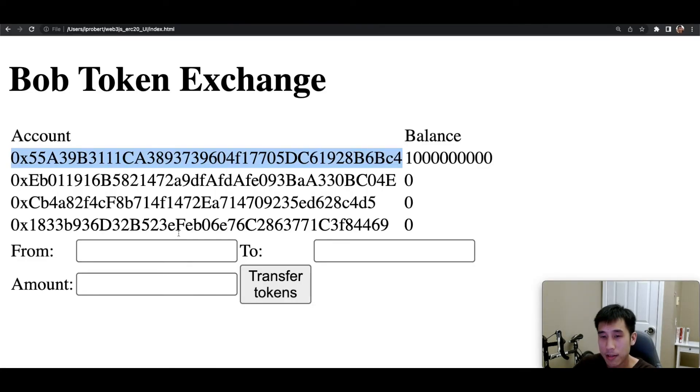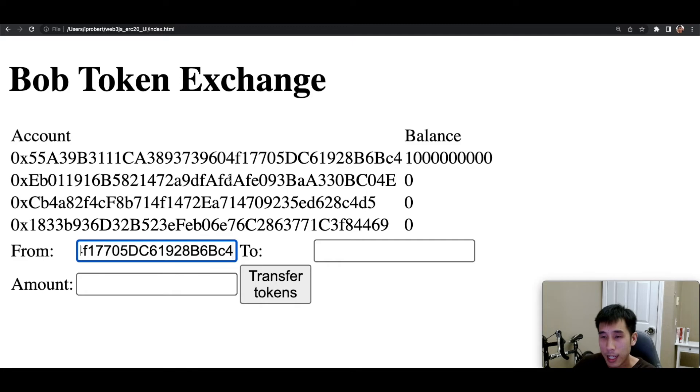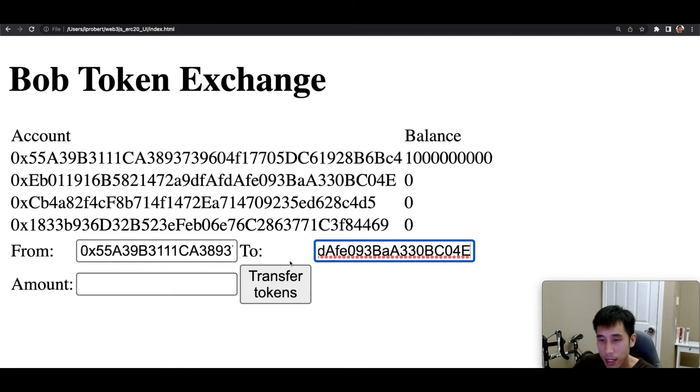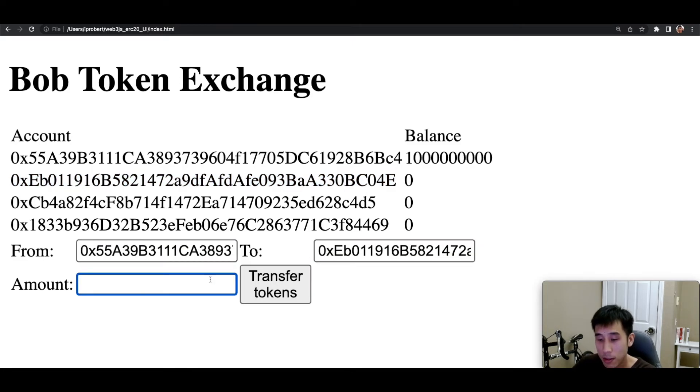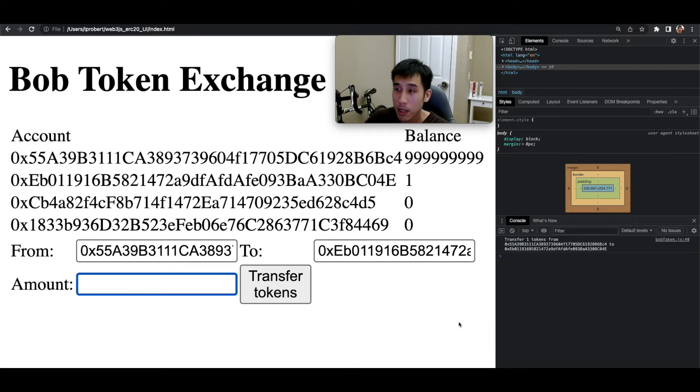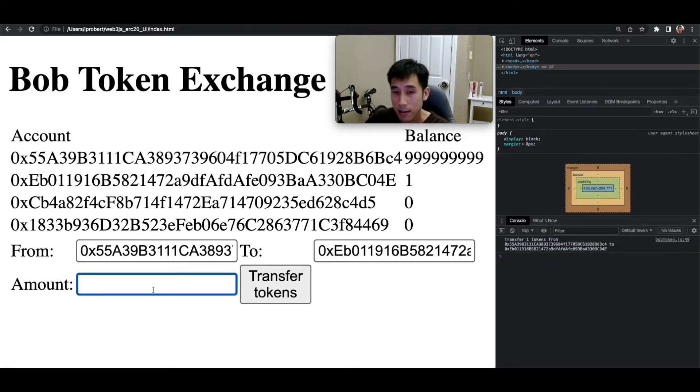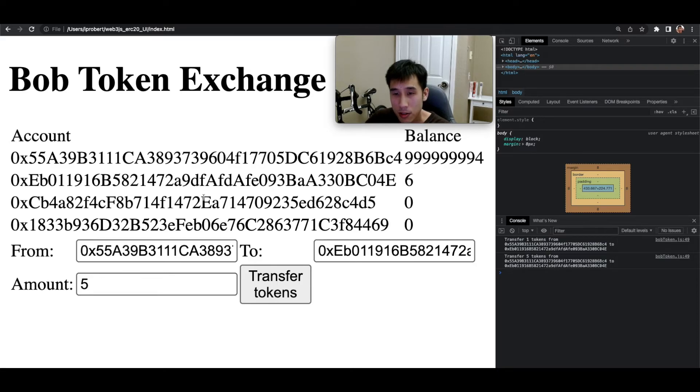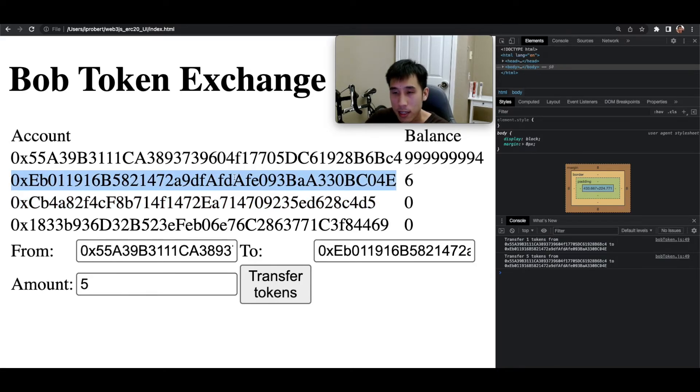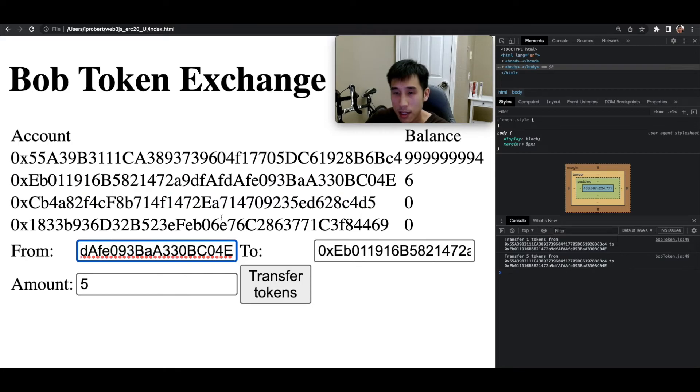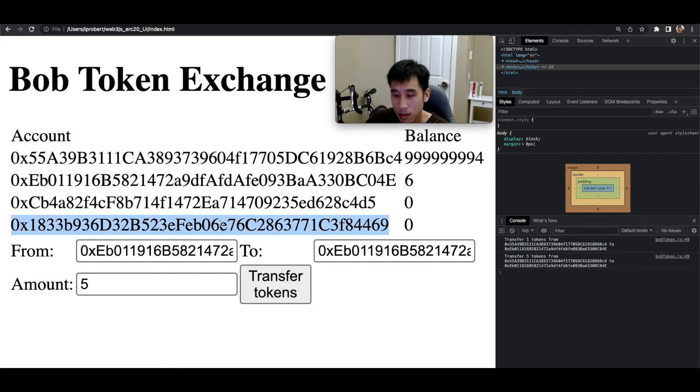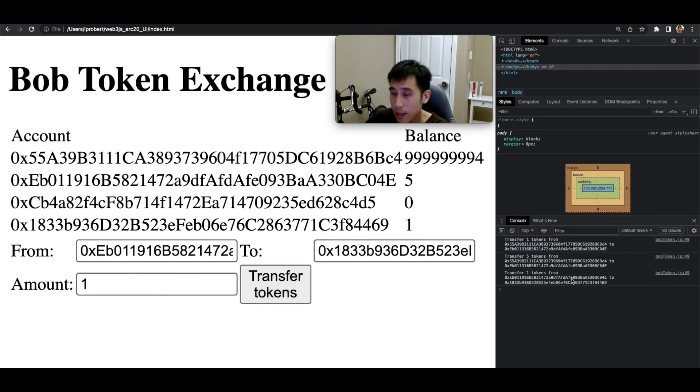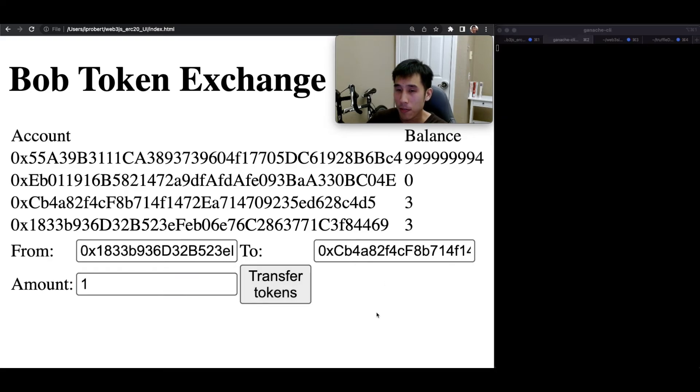So now let's test it out. I'll take the first account and the second account and I'll transfer one token. And that worked. If we open up the JavaScript console, we can see that our print statement is also working. So let's transfer five tokens between these accounts. And there's our log statement. Let's also try transferring from the second account to the last account. Let's transfer one token. And that also worked.